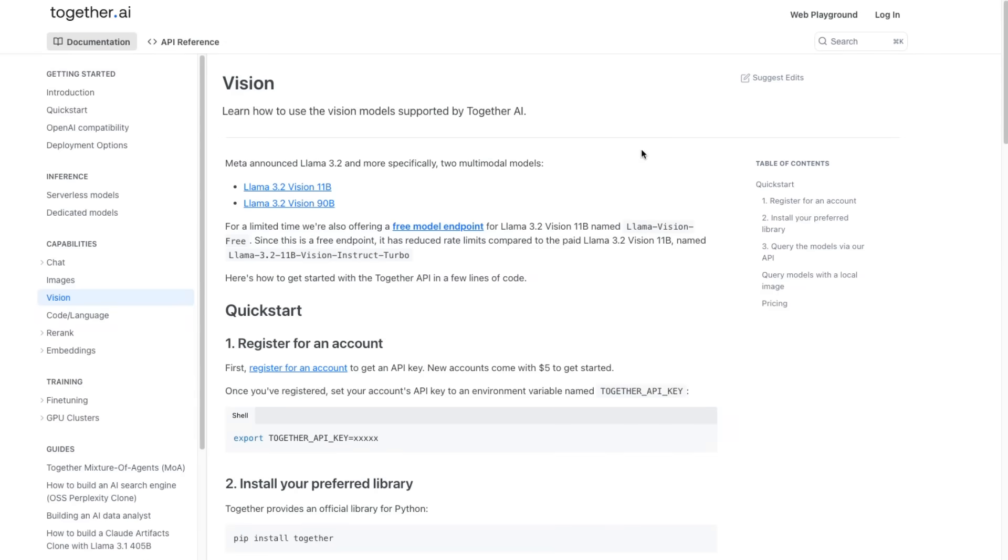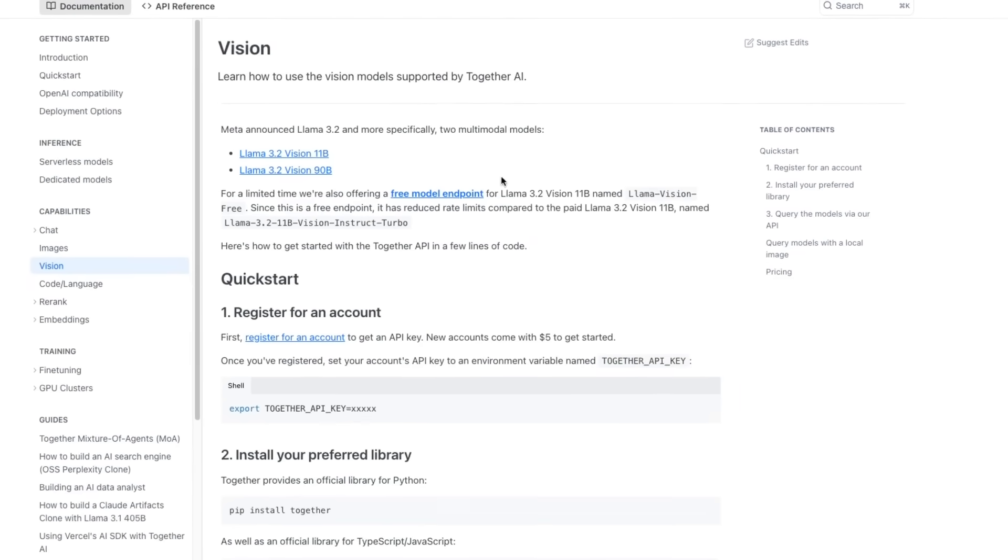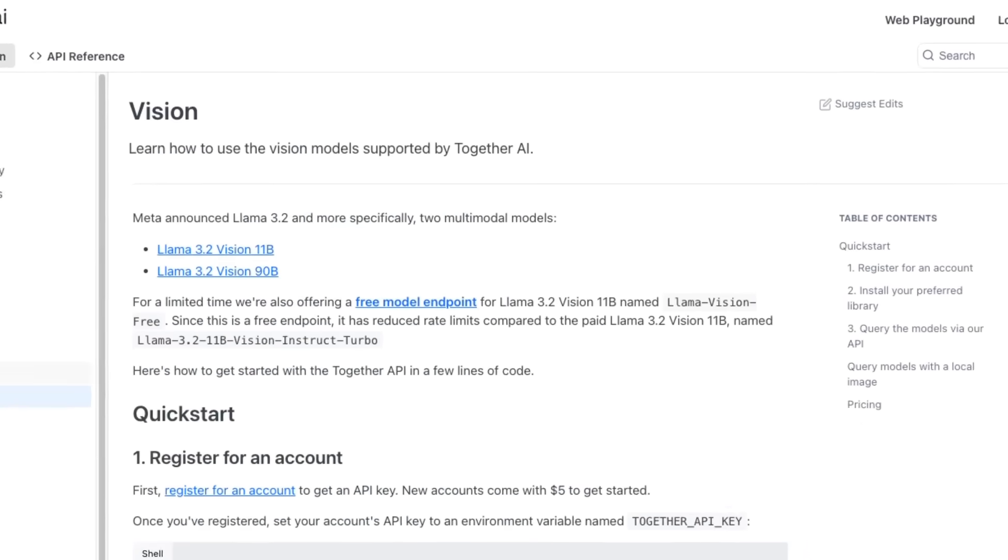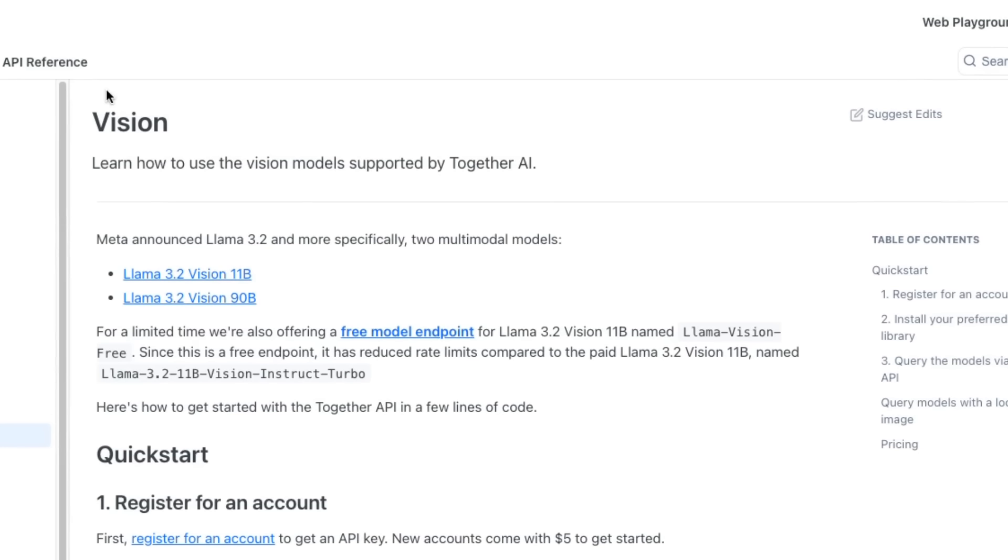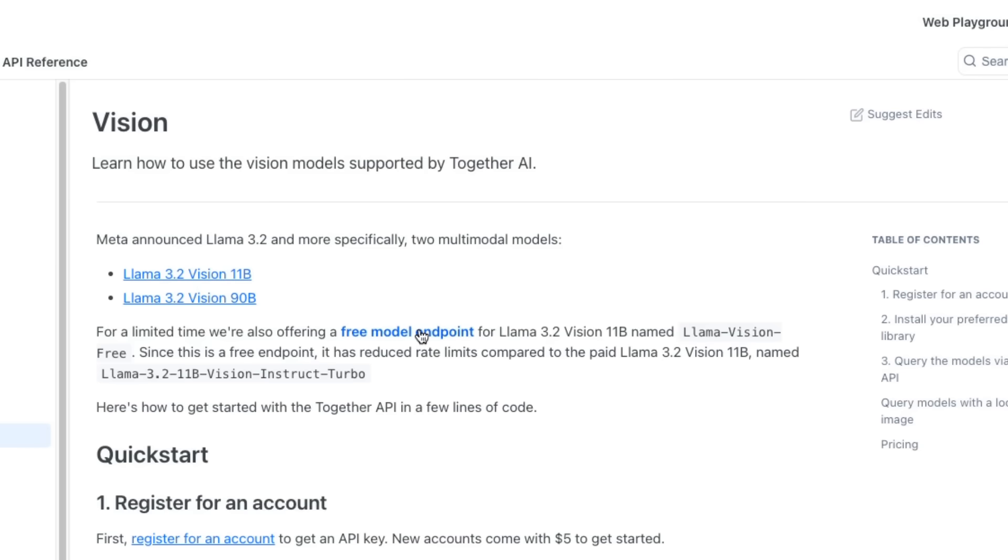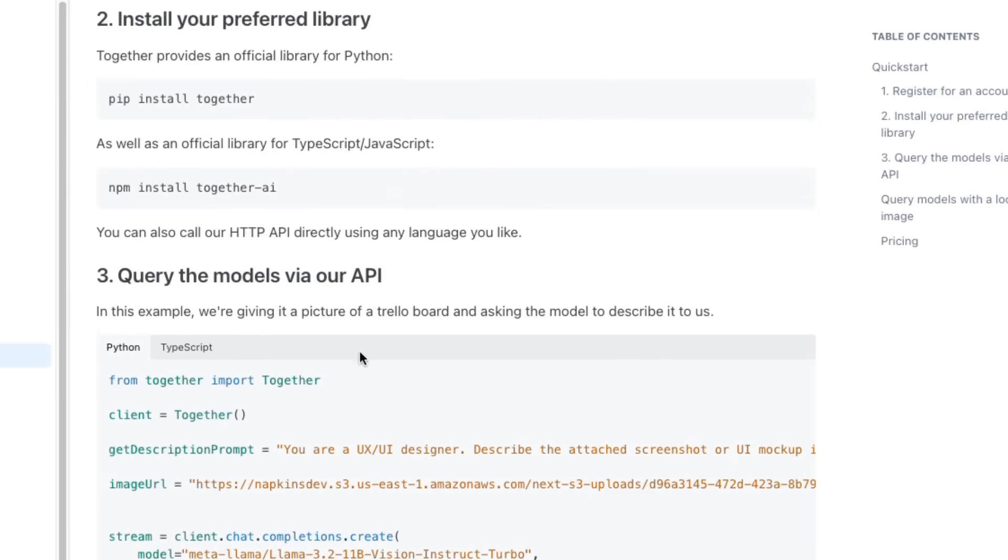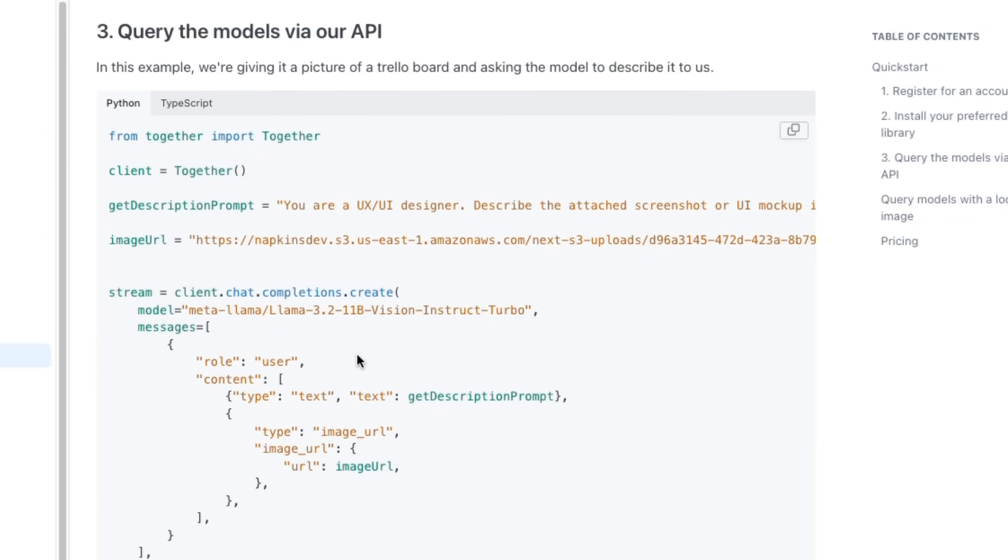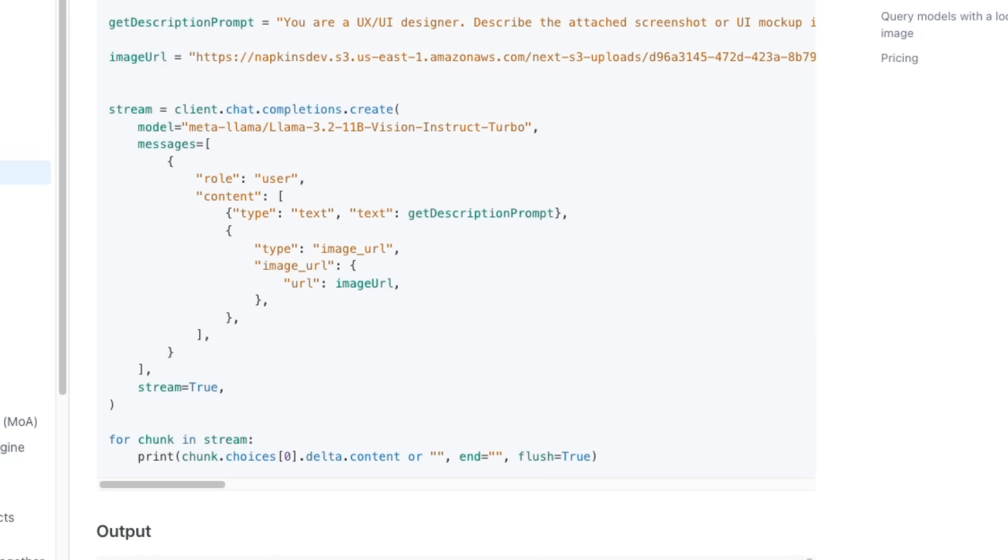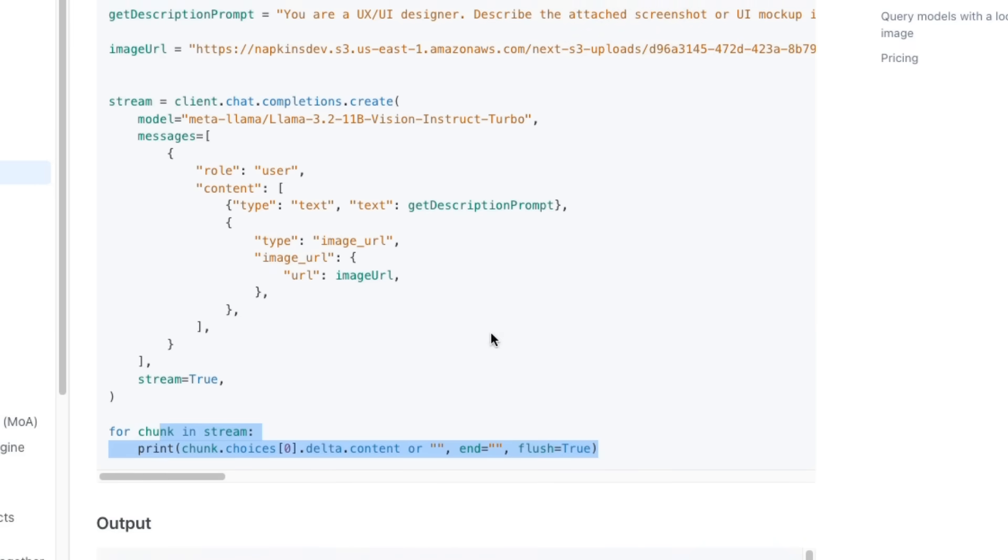If we actually just look at the Together AI docs, we can see under vision that they do have these two models supported. They're also offering a free model endpoint if you wanted to use that so that you can actually use a totally free one, though I'm not sure how long that's actually going to be up. We can see they've got some examples of how to do it. There's two main ways that you can do it. You can either pass in an image URL where it will go and get the image from the URL. You will need to change the streaming code out for it to work nicely in Colab.